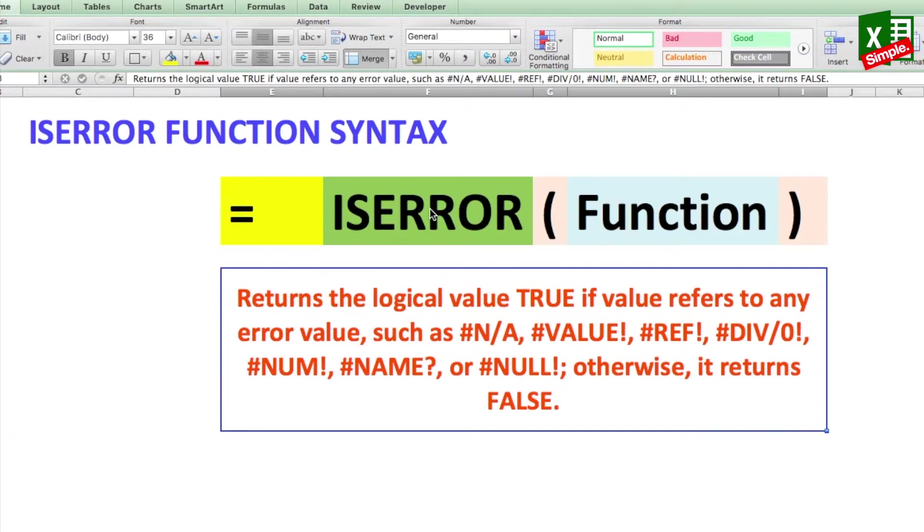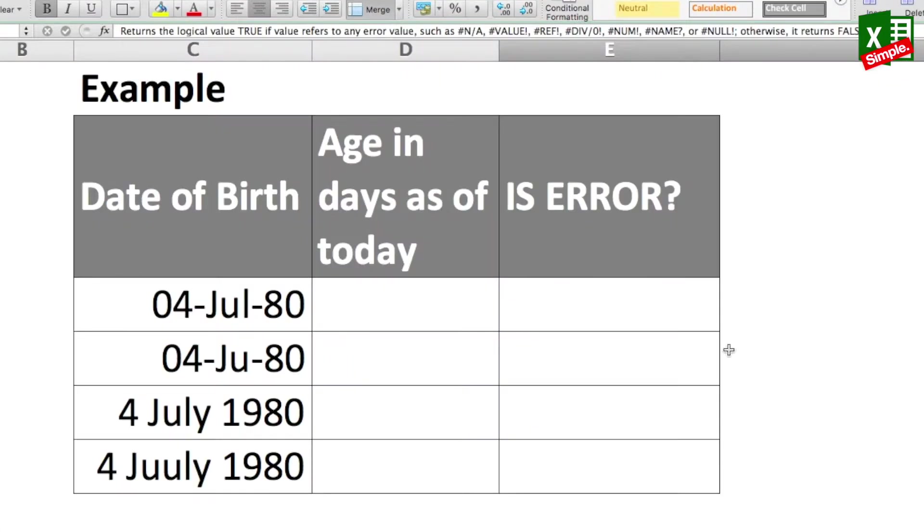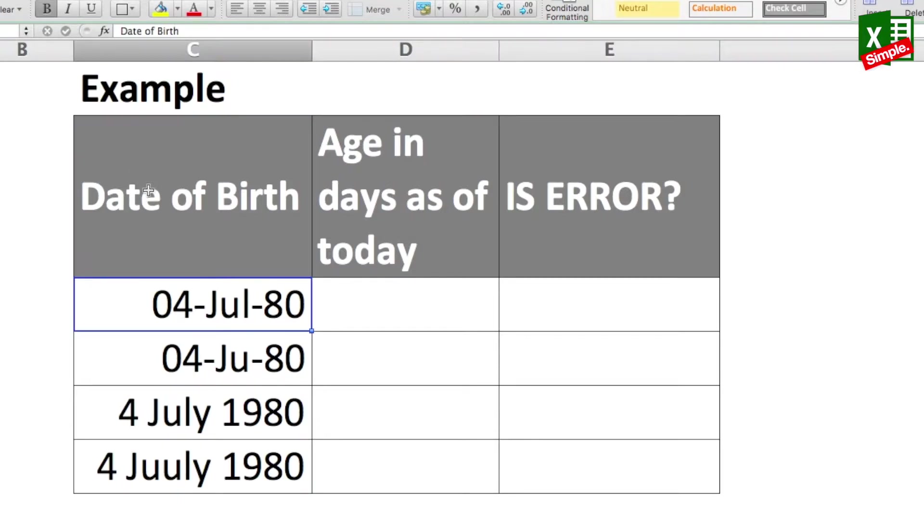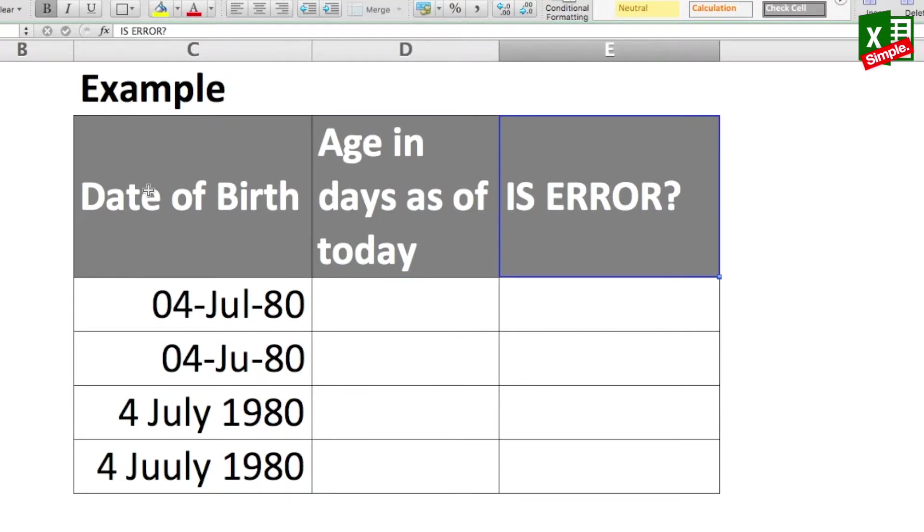As I said earlier, the ISERROR is a logical function and it just returns a TRUE or FALSE value. Let's see first how it gives us the TRUE or FALSE value with a small example. Now let's say I got this database where I have the date of birth, then I need to calculate the age in days as of today, and then of course I'll use the ISERROR function.